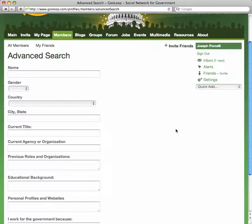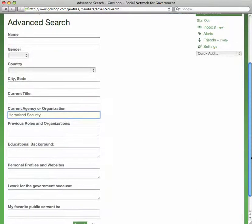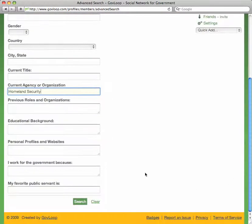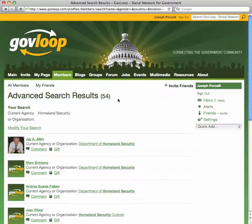I'm particularly interested in meeting folks who work for Homeland Security, so let's go ahead and type that in. After you've done typing it in, scroll down to the bottom and click on the search button. It brought up 54 results.